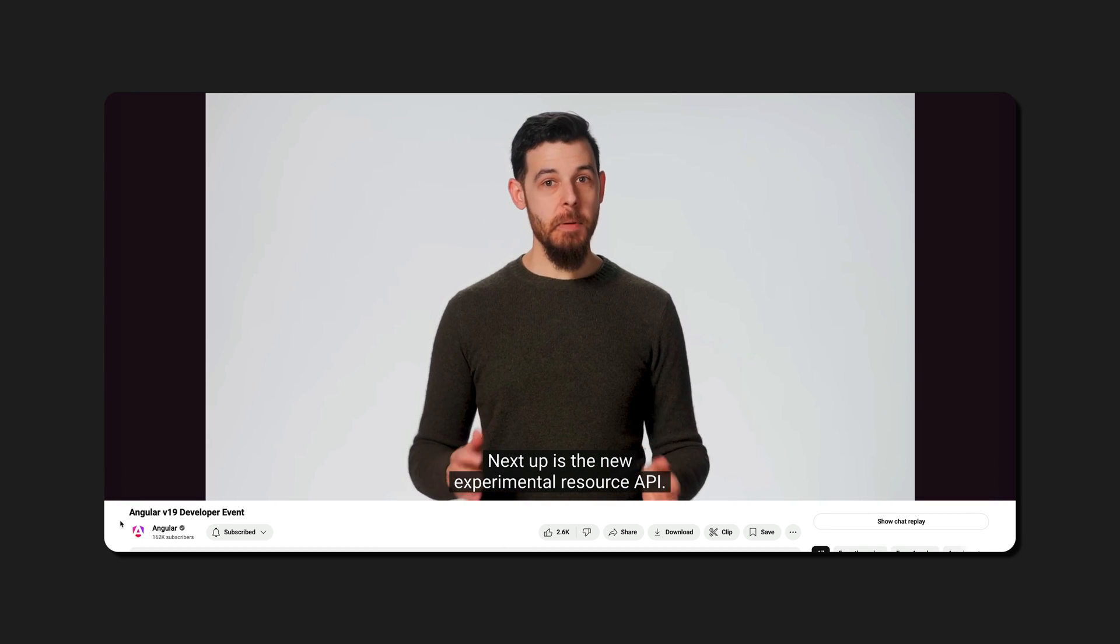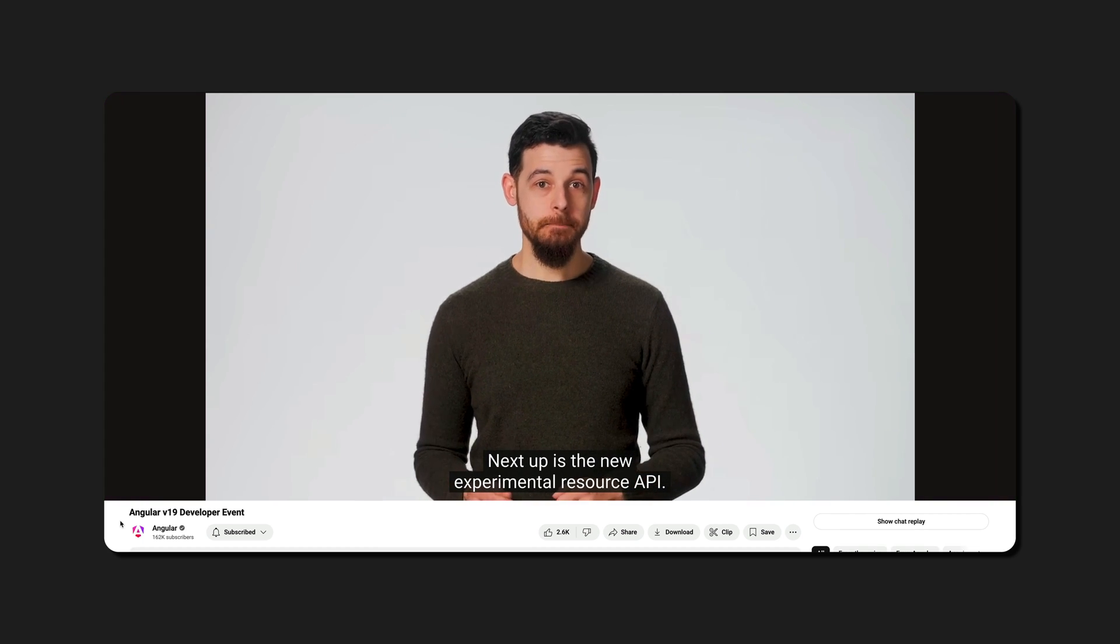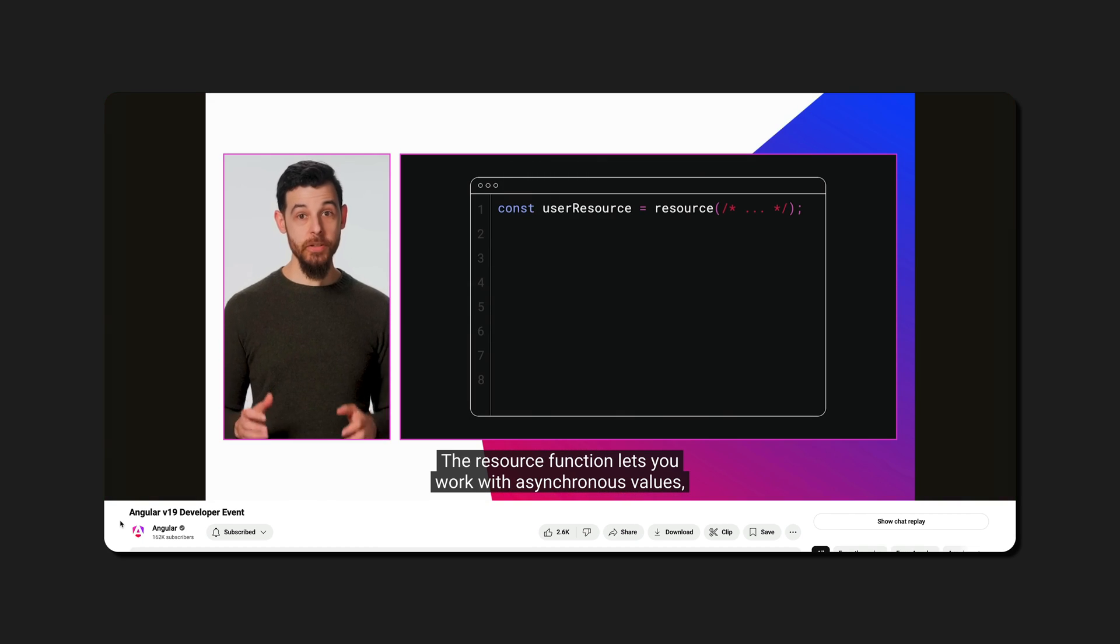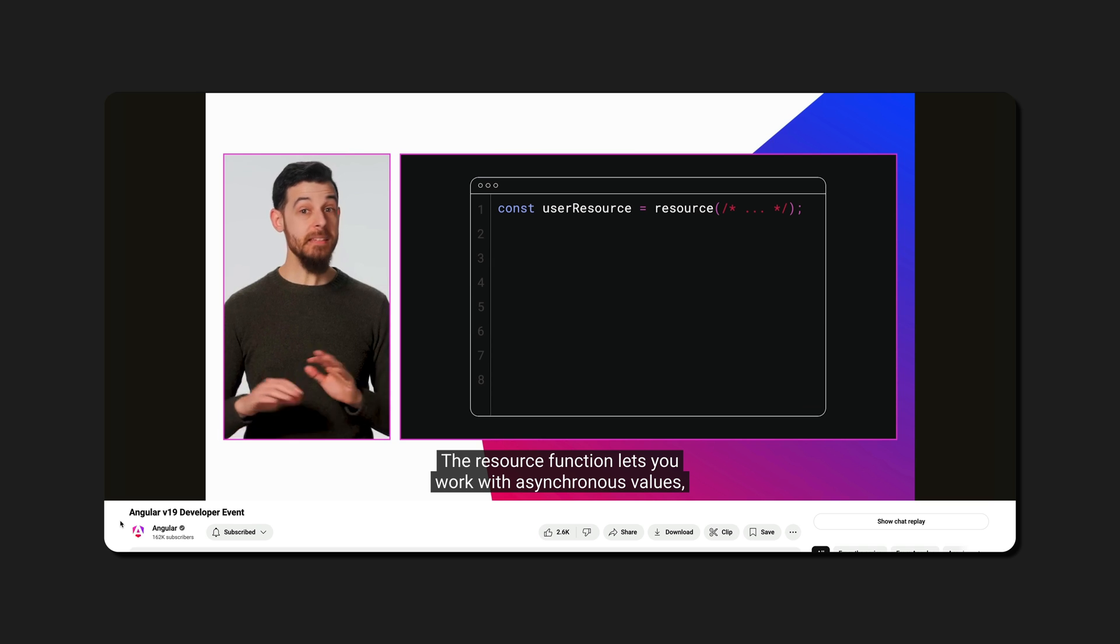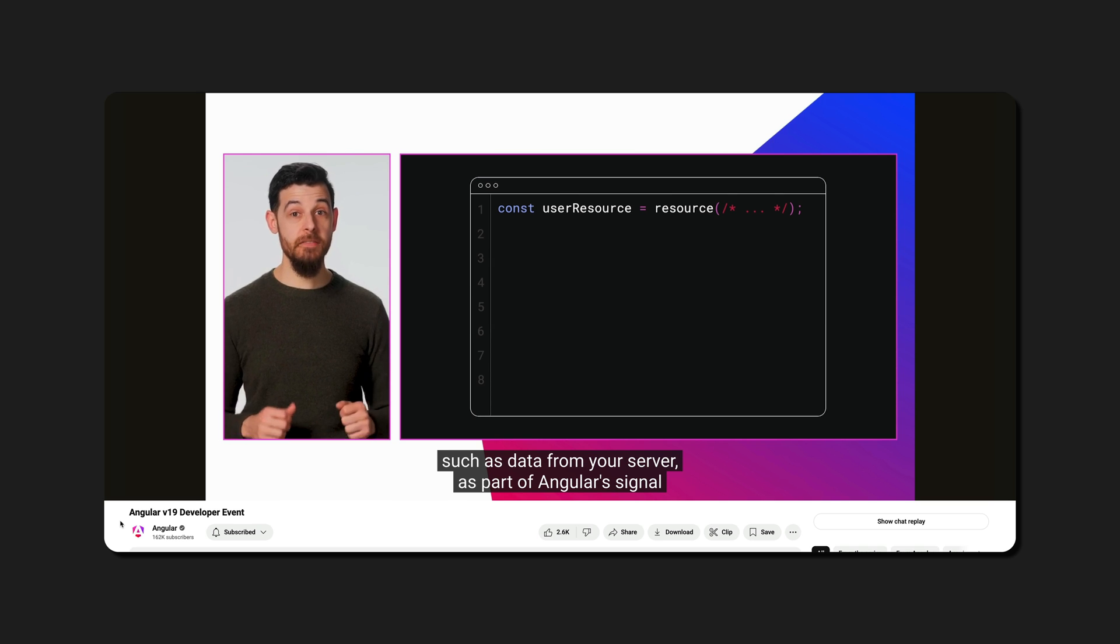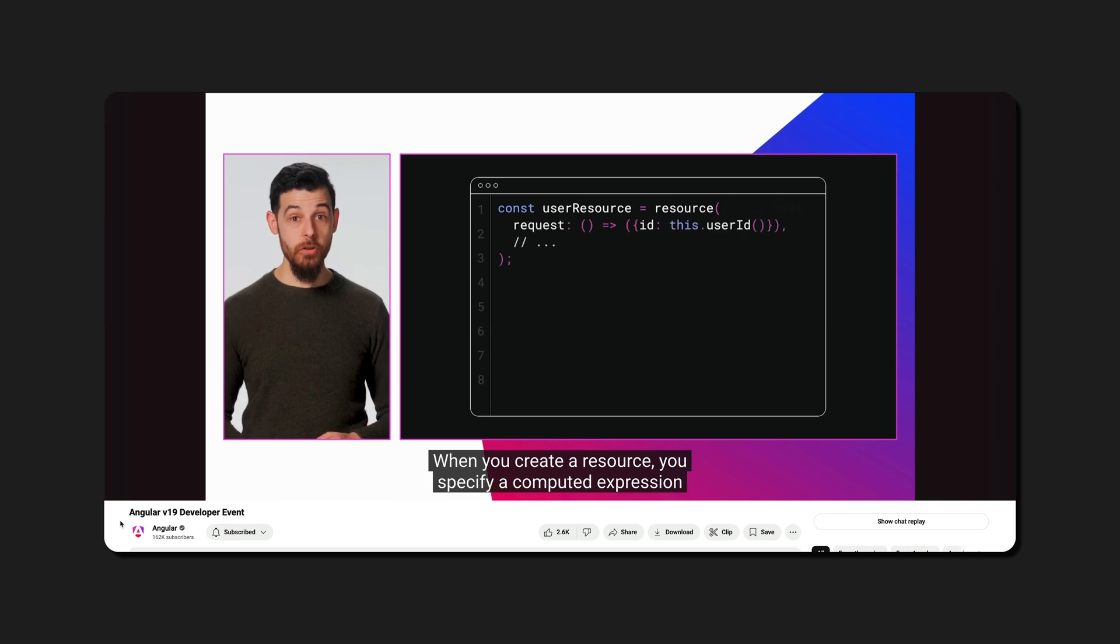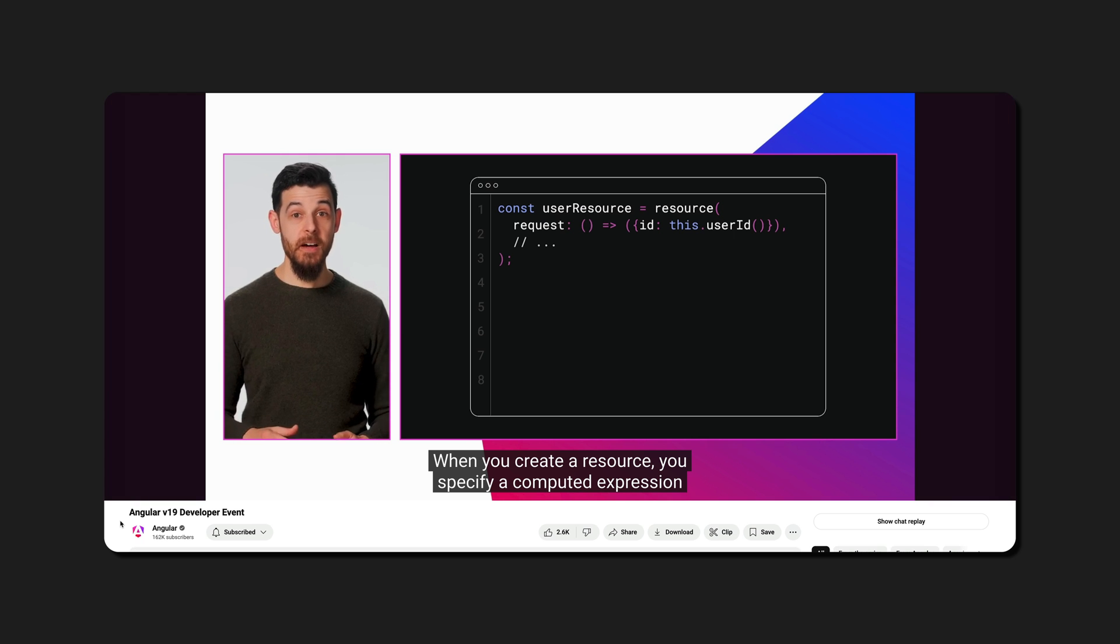The introduction of resource to Angular has changed how we can go about building Angular applications. Specifically it brought the realm of asynchronous reactivity to signals which was otherwise an area quite neatly dominated by observables.